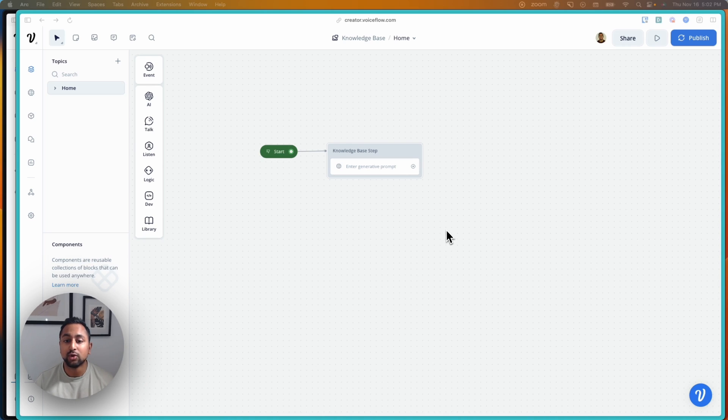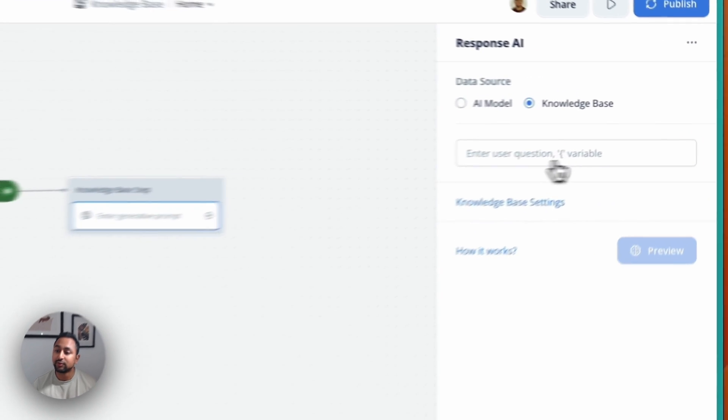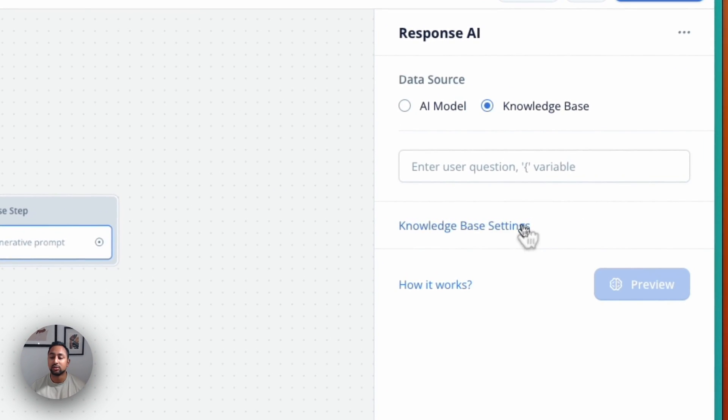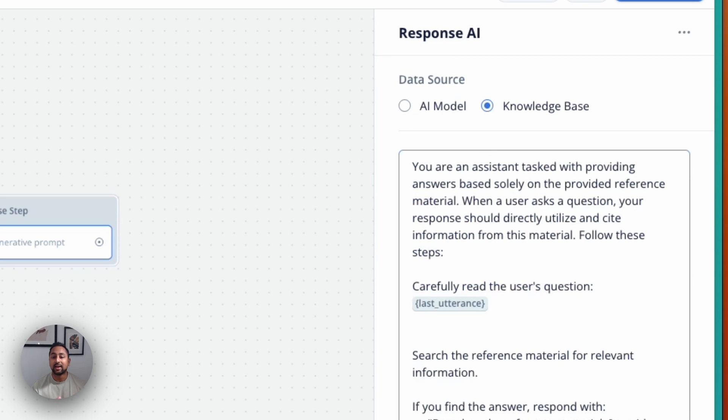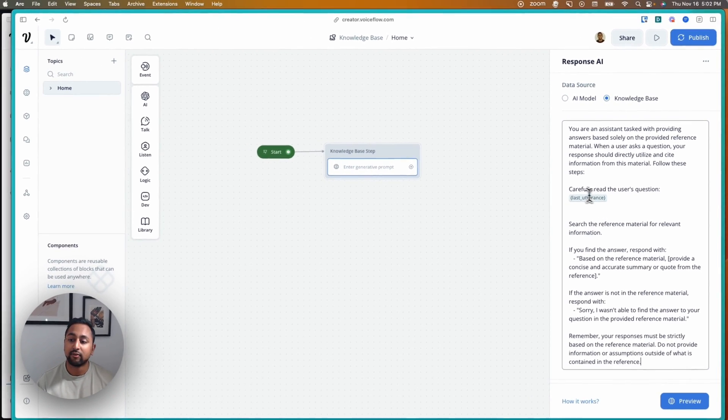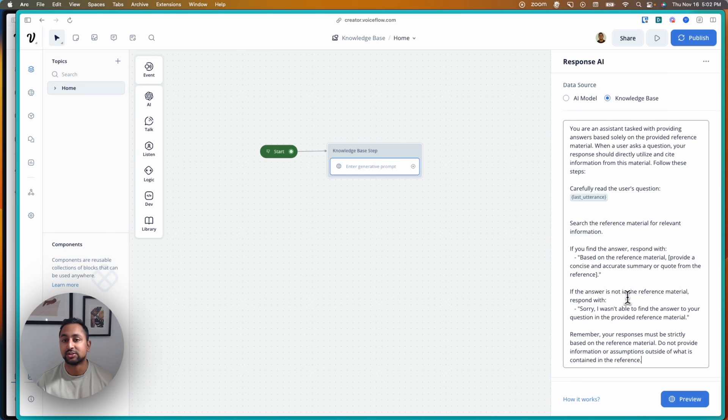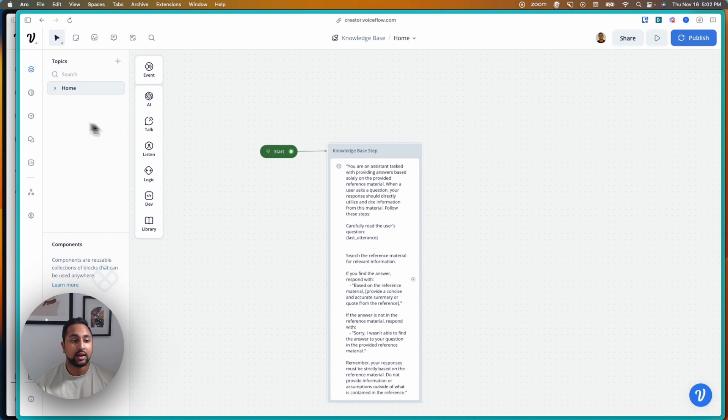If you've been using VoiceFlow, you know that the knowledge base step looks a bit like this. It's got a single field for the prompt and it's hard-coded to use the global settings that you set in the knowledge base. The result of this is that it ends up looking something like this, where you're putting in a complex prompt where you've referenced a user question and you have a bunch of other information that they're hoping the assistant finds out.